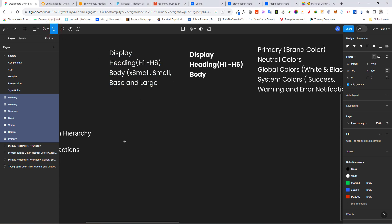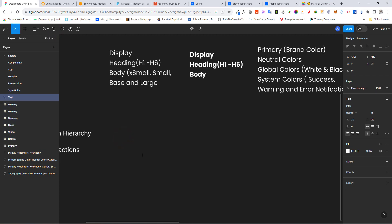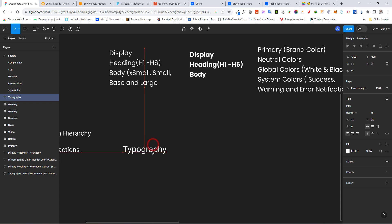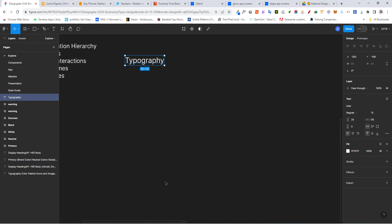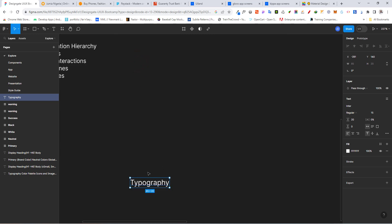I'm going to pick my text tool and type in 'Typography' to start from the list. A quick tip: when designing your typography for web and mobile platforms, the least font size you want to go with is 12 — 12 should be the smallest size, so when we say extra small, we want to make it 12.